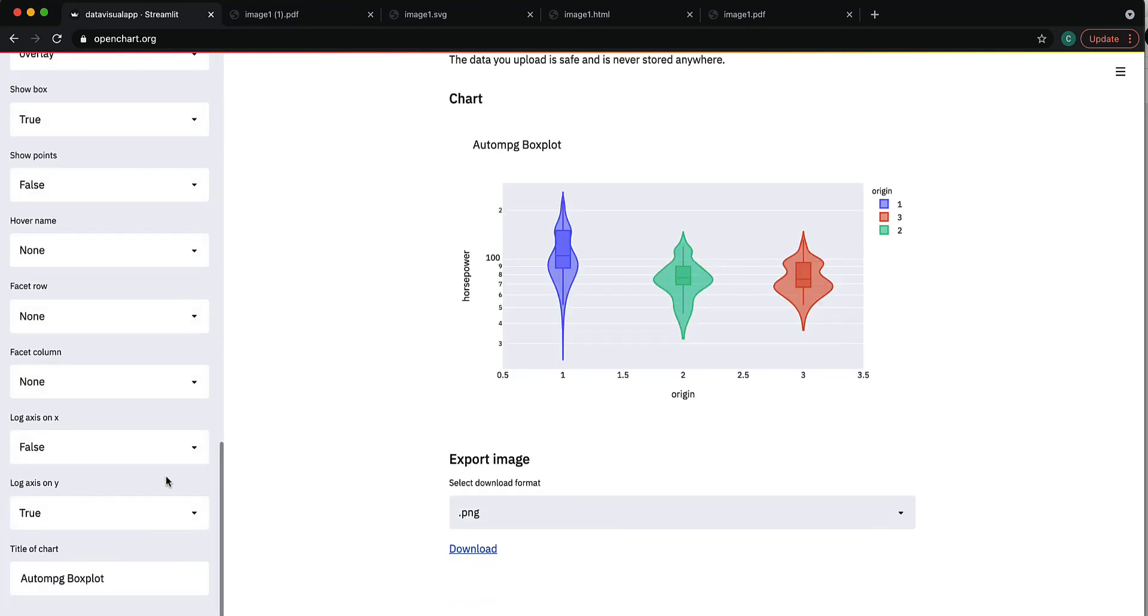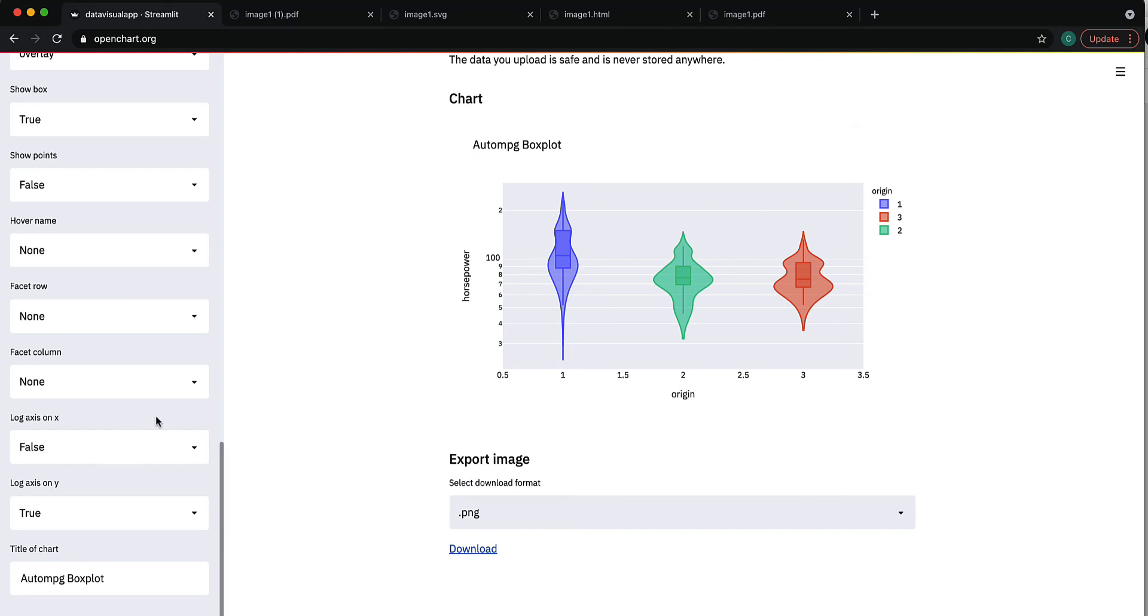So these are some of the options you can specify for a violin plot. Of course, let's change this title to violin plot.